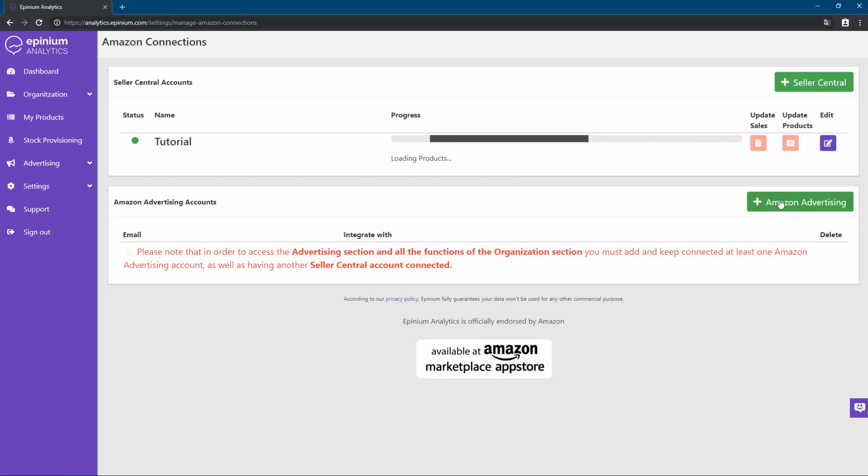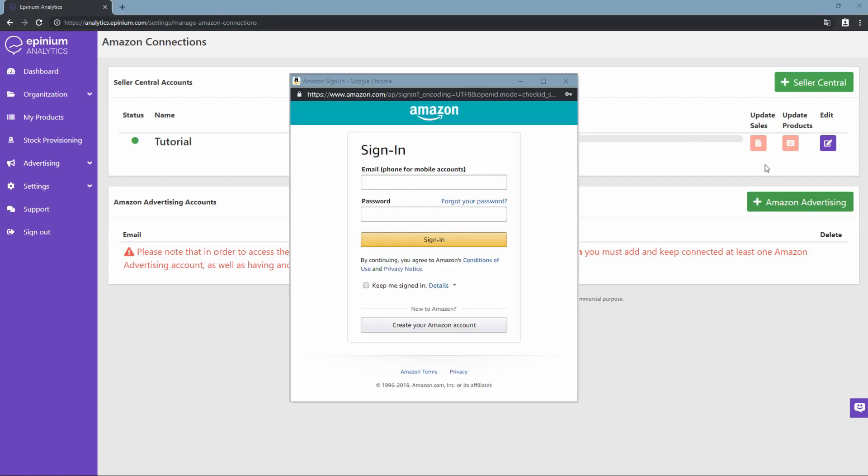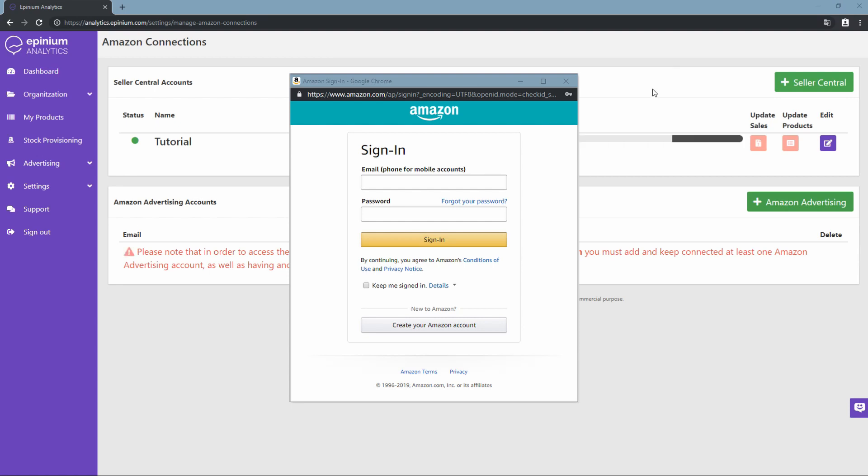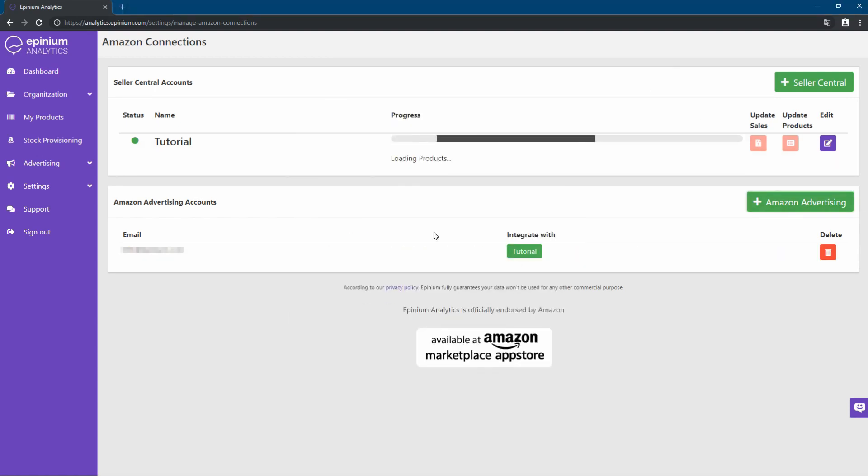Meanwhile, we can proceed to link our Amazon advertising account. In this section, we only have to enter the credentials of the Amazon account with advertising management permits. Once entered, our account will be ready to work.